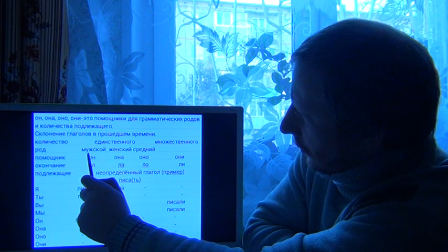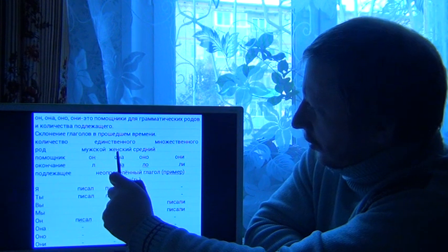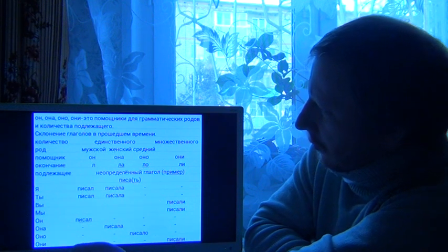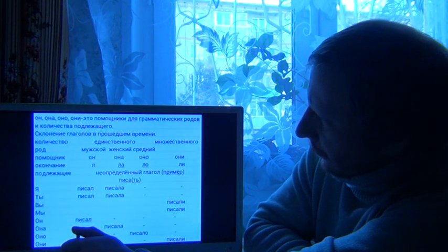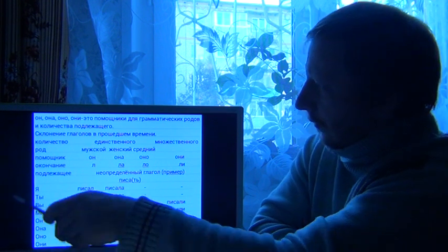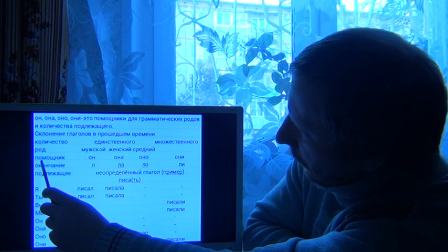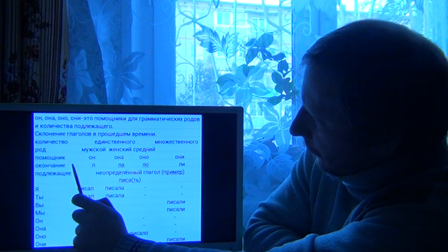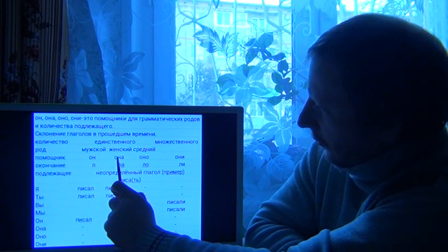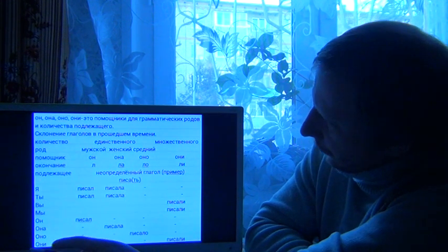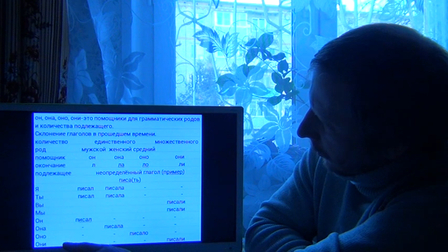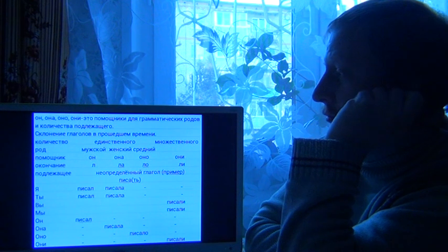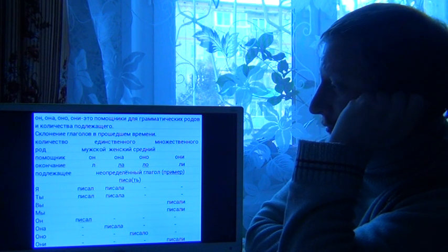It's a male gender, a female gender, and a neutral gender. This is a helper for them: On, Anna, Anno. They help you to remember grammatical genders.